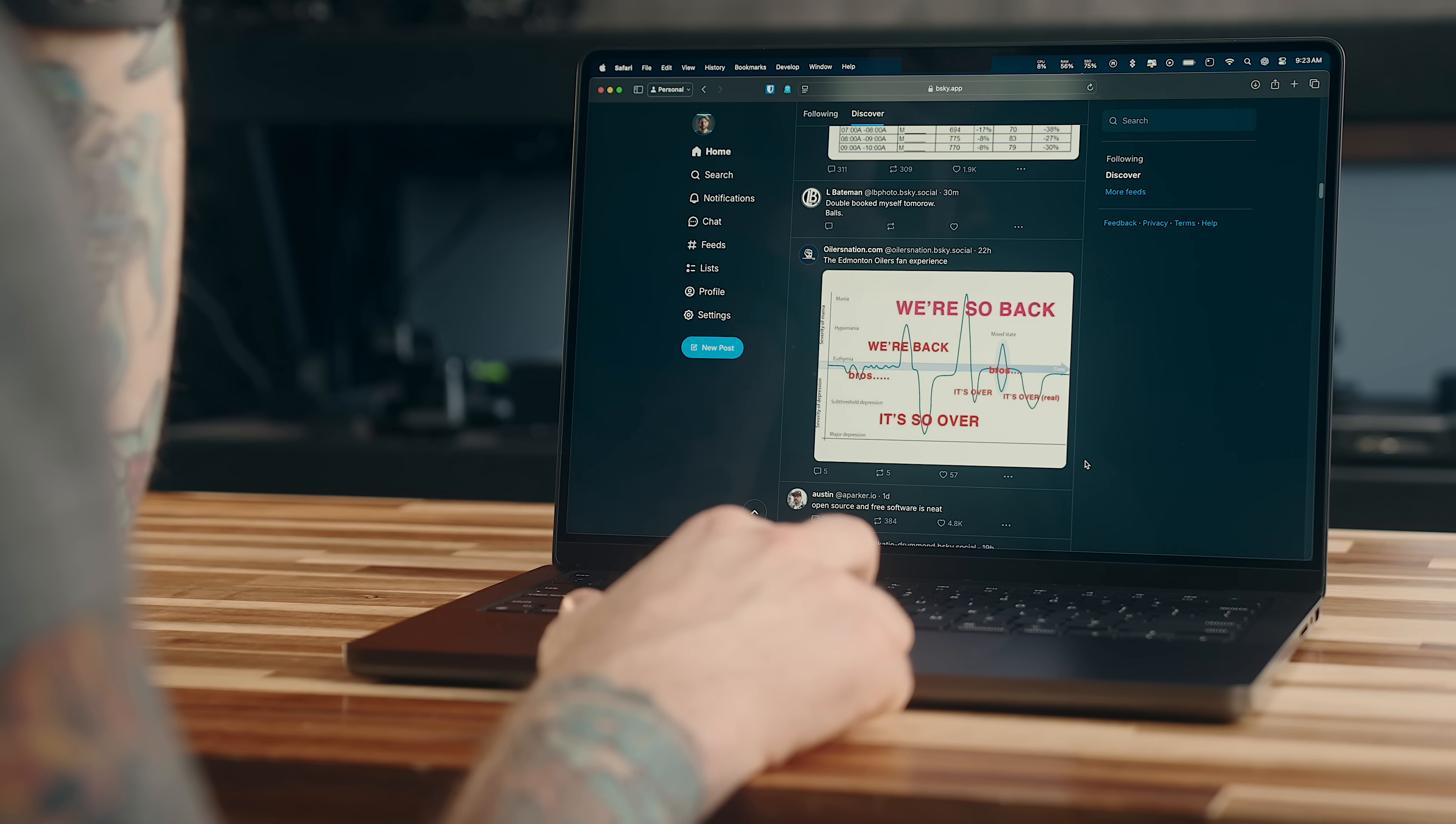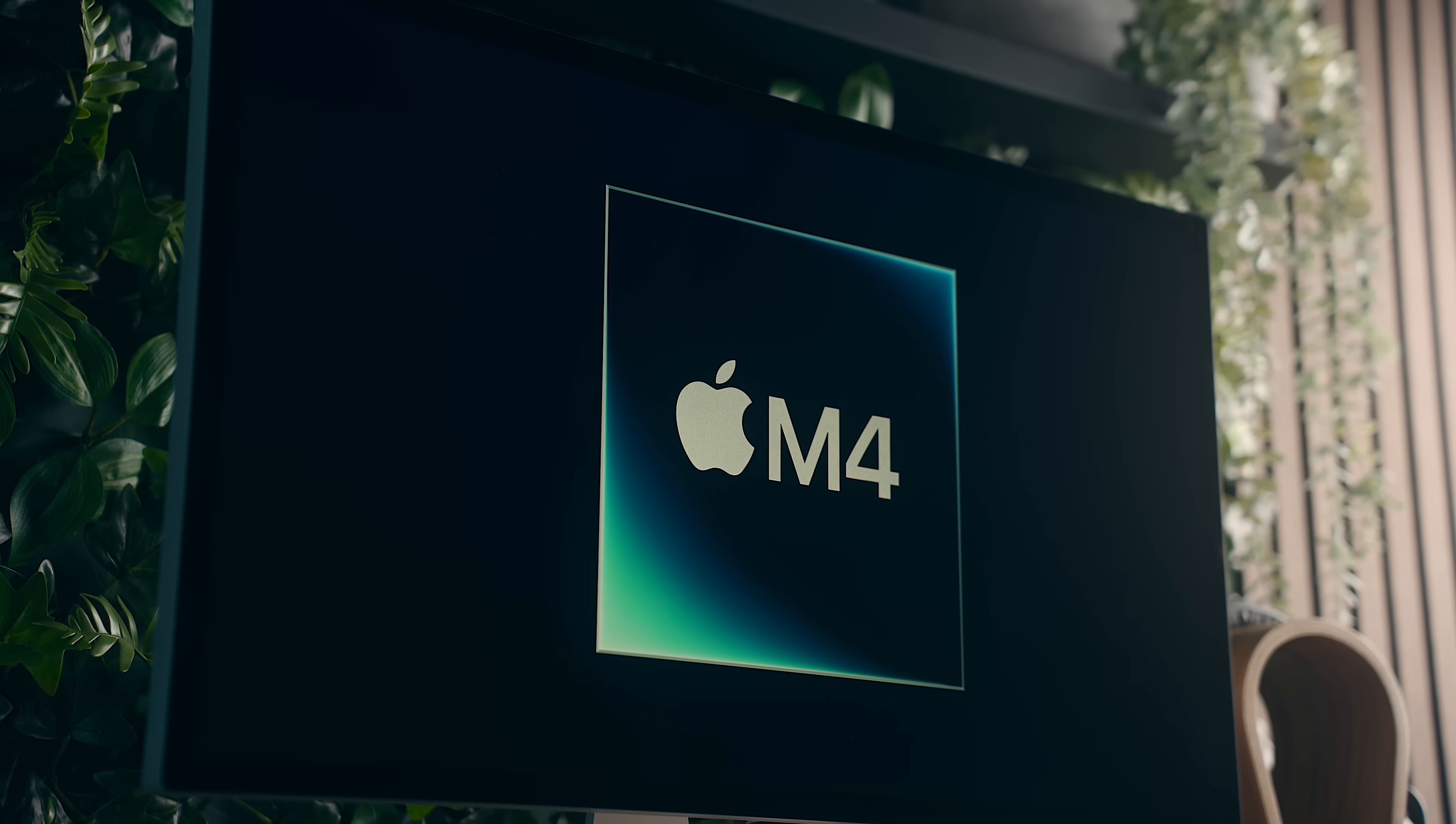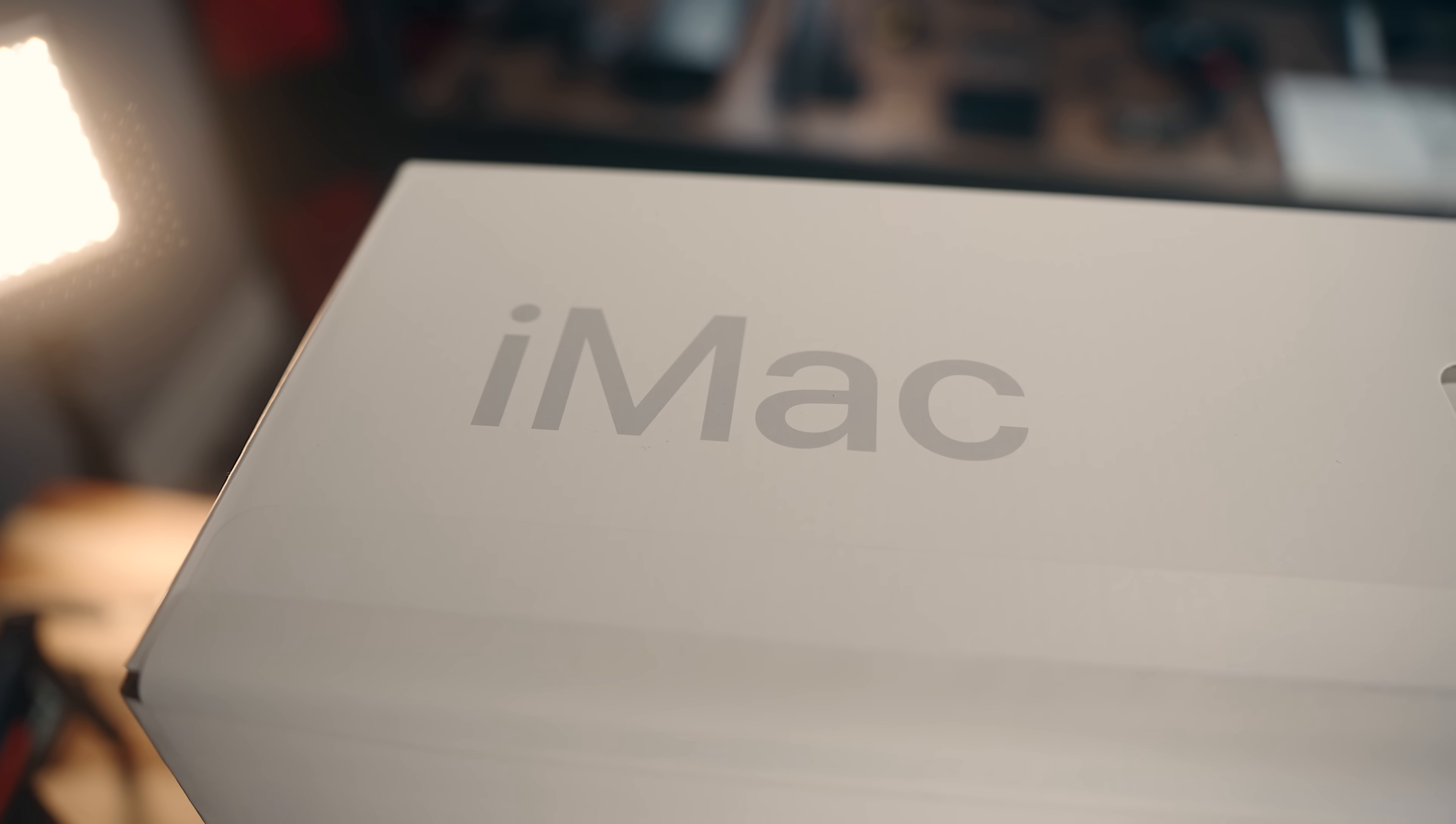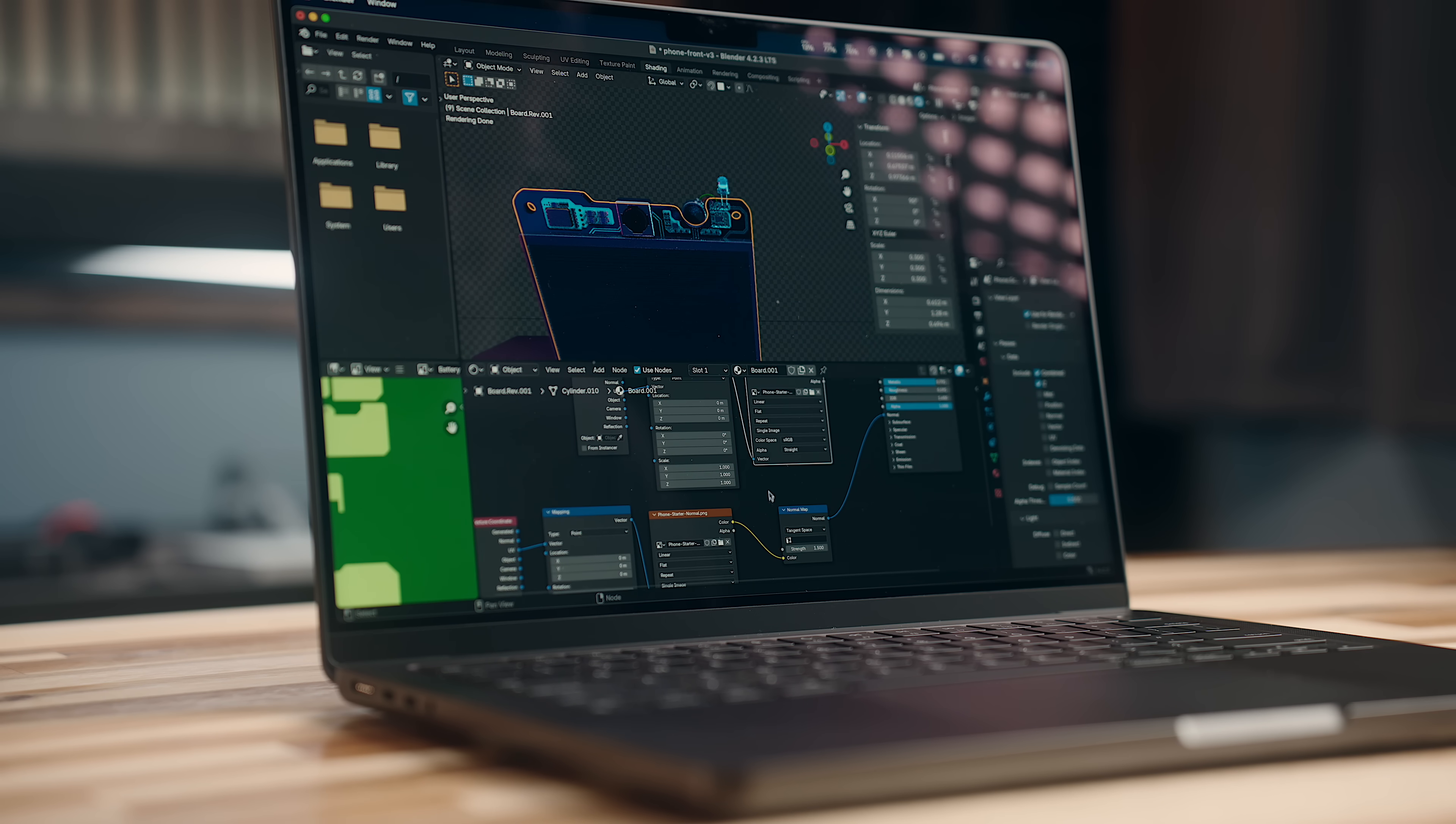And frankly, you could easily get by on a base M4 machine for most of those tasks. I'm going to dive into the base M4 chip next week, so make sure that you're subscribed if you want to check that out. But it's when we get into the more resource intensive stuff that the M4 Pro makes a big difference.